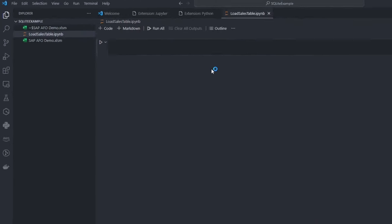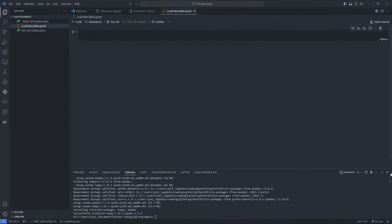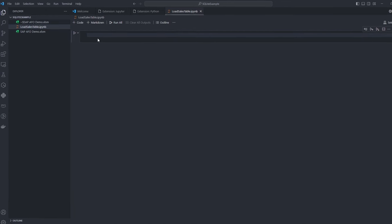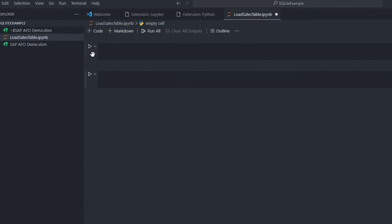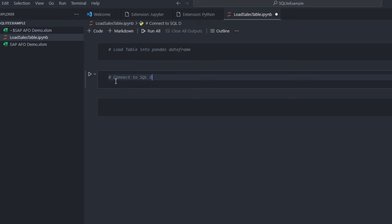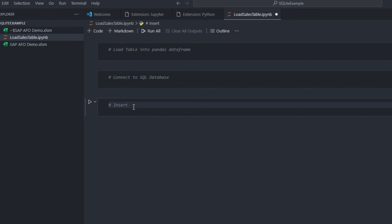This will be our working Jupyter notebook. Now, let us talk about getting your Excel data into a SQLite database. It is a three-step process. First, we will load your Excel table into a Pandas data frame. Next, we establish a connection with the SQLite database. And finally, we will insert the data frame into the database.